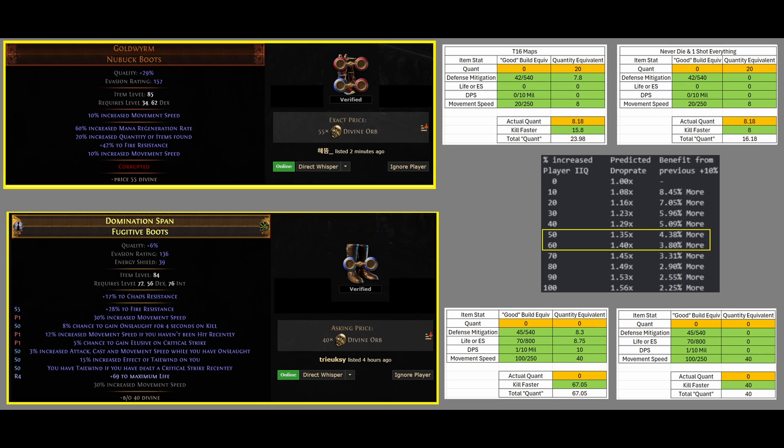Now, let's compare them to the better boots for Magic Finding. So, the better boots, obviously, do not have any Quantity. Defenses, they have 45 Resistance, so that's an 8.3% equivalent Quantity.